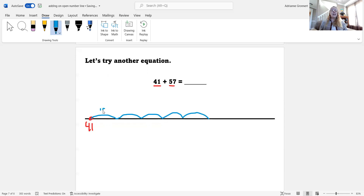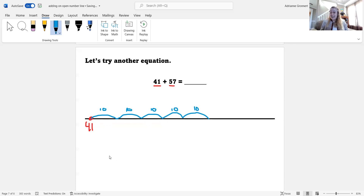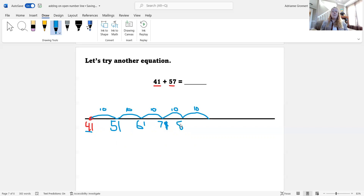I'm going to mark that 10, 10 so that I remember I was jumping by 10 — it's a smart way to remember what I am doing. Now I need to count to see where I landed. I'm at 41, and I'm counting by 10s: 51, 61, 71, 81, 91. I landed on 91.